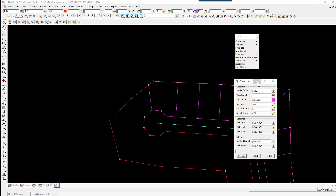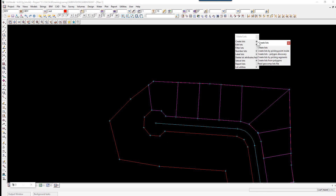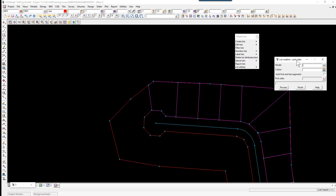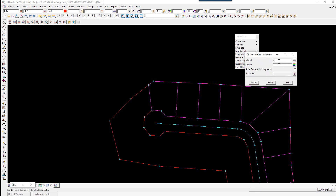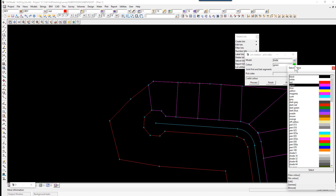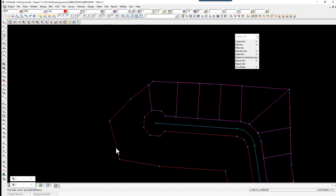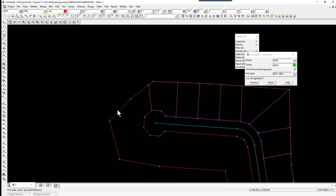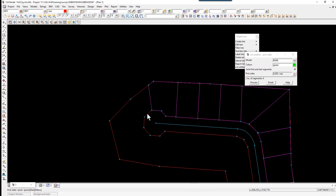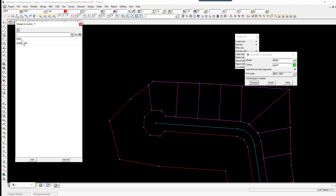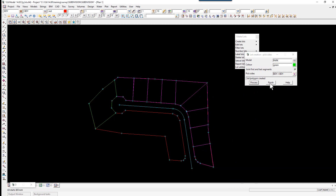At the head of the cul-de-sac we're going to have a park, so we need to create a lot by picking segments. We minimize the Create Lot panel and go back to Create Lots by Picking Segments. The model this time will be 'park' and the color will be green. We again tick Join First and Last Segment, then pick the sides — one, two, three, four, five, six, seven — and select Process. We then turn on the model 'park'.